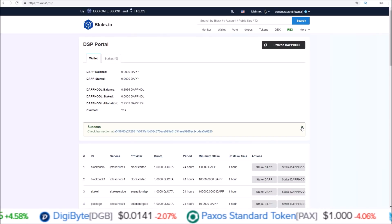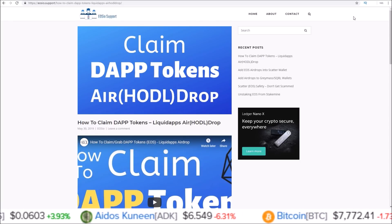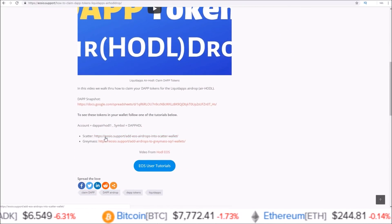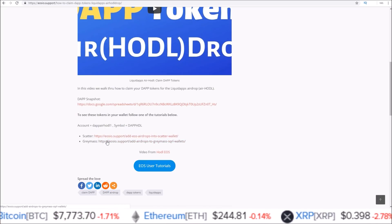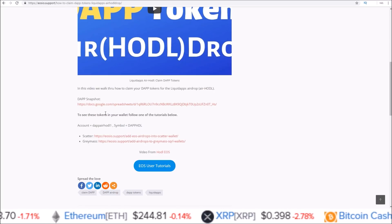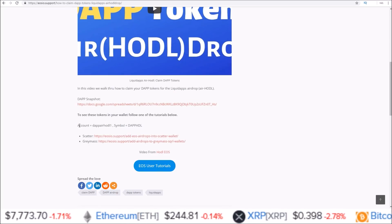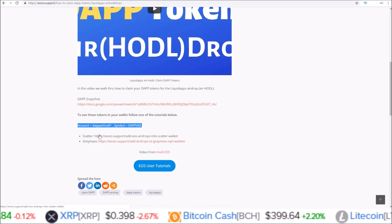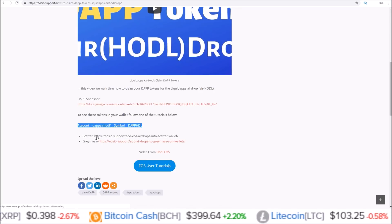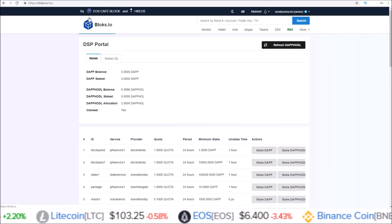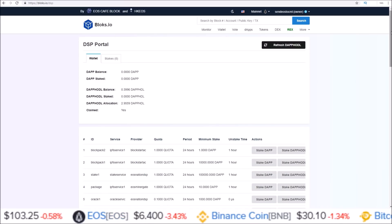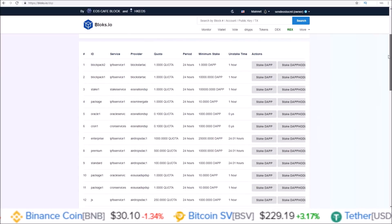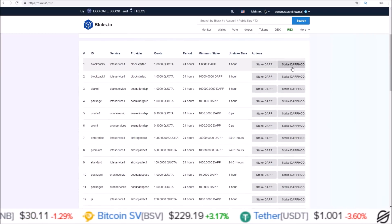I've added links to the EOSIO support page about claiming your DAP tokens, as well as videos on getting these tokens to show up in Scatter and Greymass wallet. I'll leave the link in the description — this is the account and symbol you use when following either the Scatter video or the Greymass video to get your DAP HODL tokens to show up in those wallets. But back to the blocks.io DSP portal page — this page has a list of all the packages you can choose from to stake your DAP tokens, and on the side you either have Stake DAP or Stake DAP HODL.